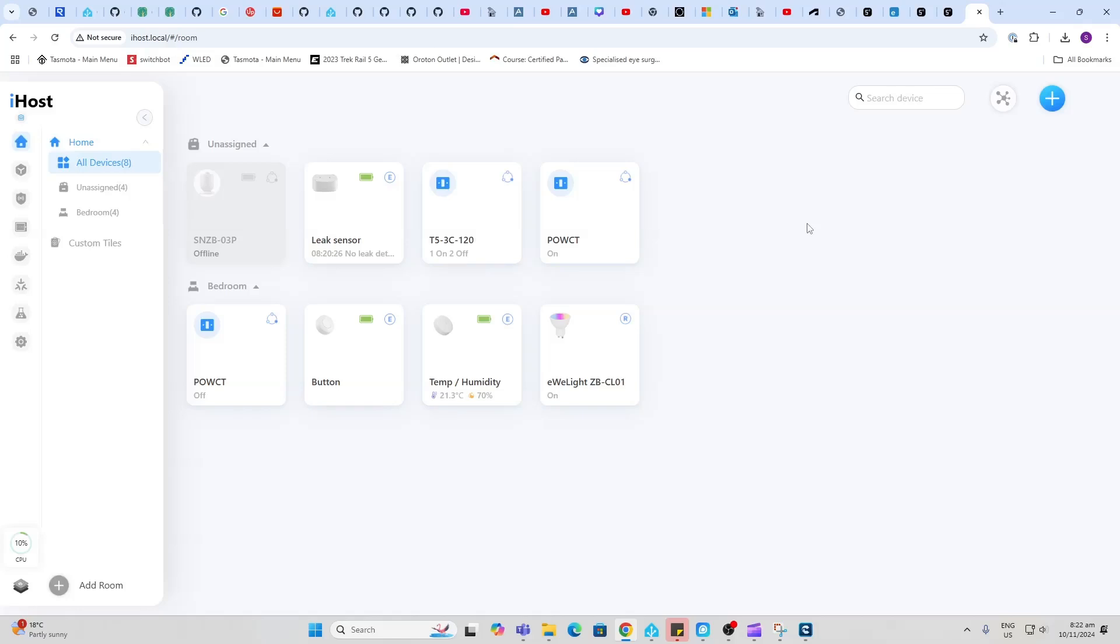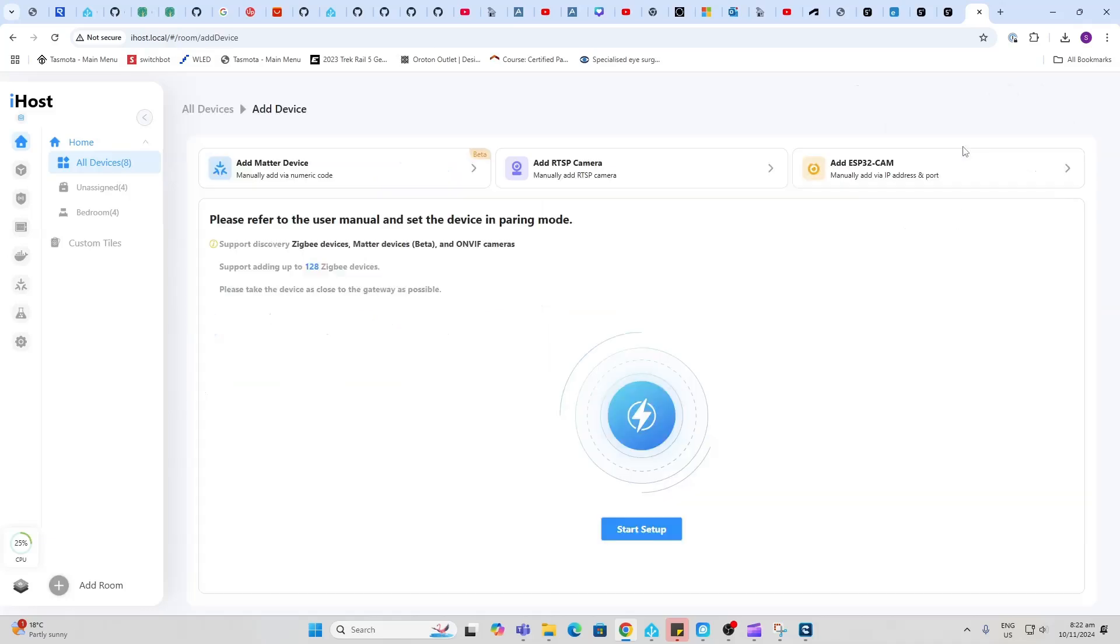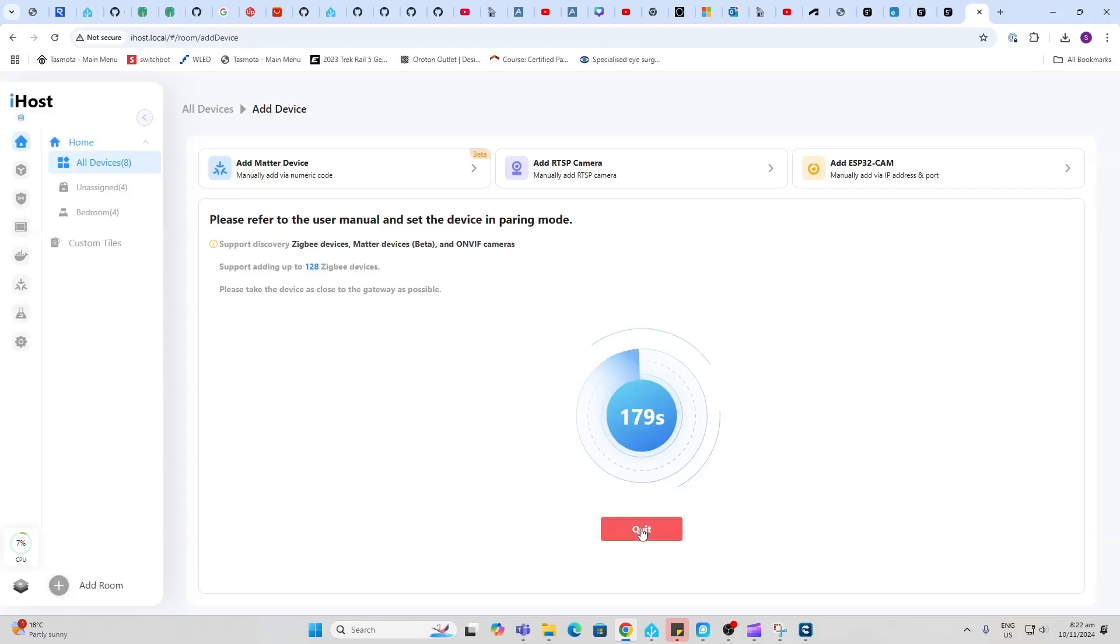The home button seems to be where all of your devices are shown. If we wanted to add a new device we just go plus and we have a number of ways that we can add devices. We can add Zigbee devices, for example, just go start setup and it would start searching for any Zigbee devices in the location that have been set to pairing mode.